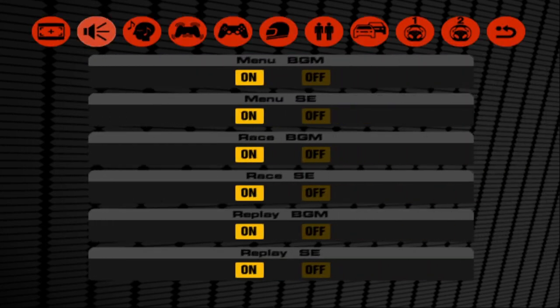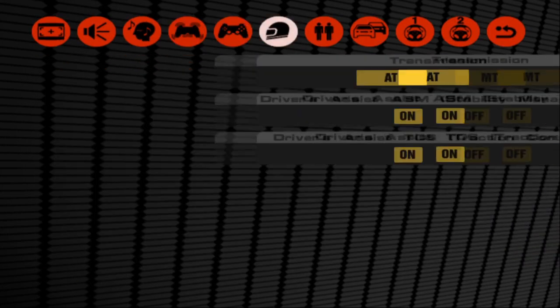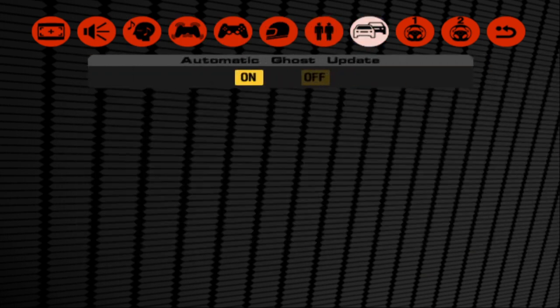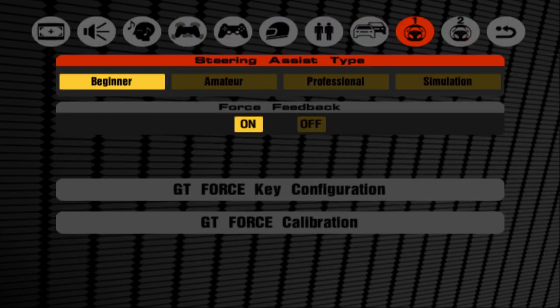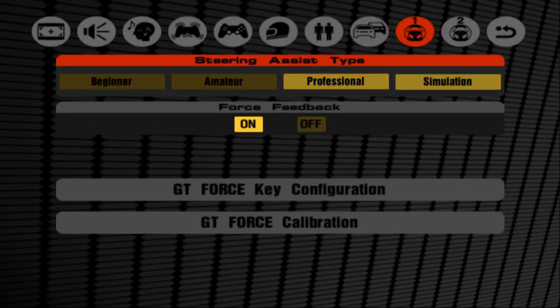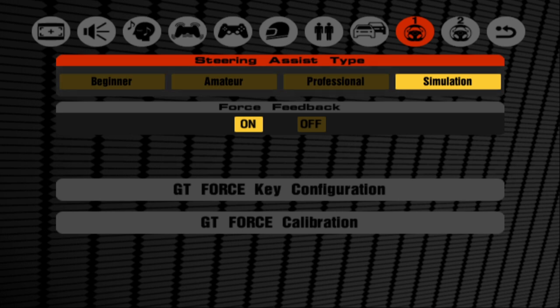The next thing to change is to disable the driving assist. So we want to make sure that the game responds 1 to 1 for what we're doing with the steering wheel.